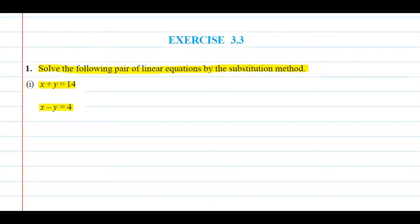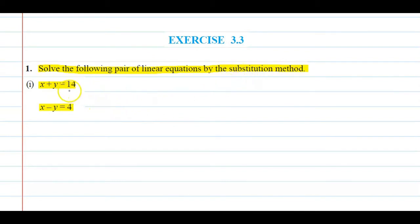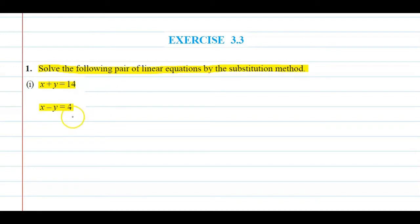हमें कहा गया है कि इस equation को हमें solve करना है substitution method से. Substitution method में हम क्या करते थे कि हम एक variable की value निकालते हैं दूसरे variable की terms में, और उस value को हम दूसरी equation में put कर देते हैं, फिर से reduce करते हैं और उसको solve करते हैं. चलिए start करते हैं.